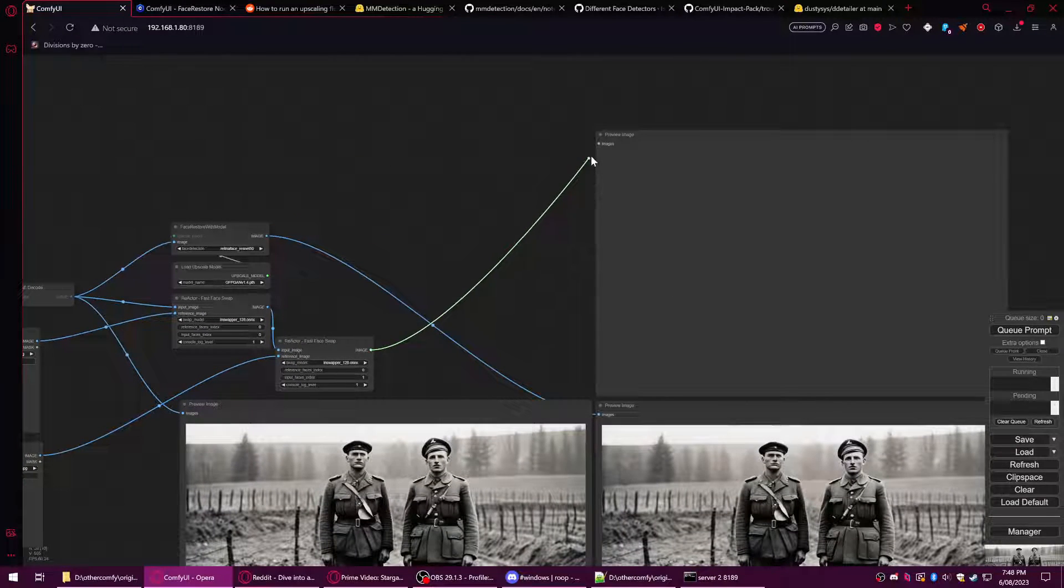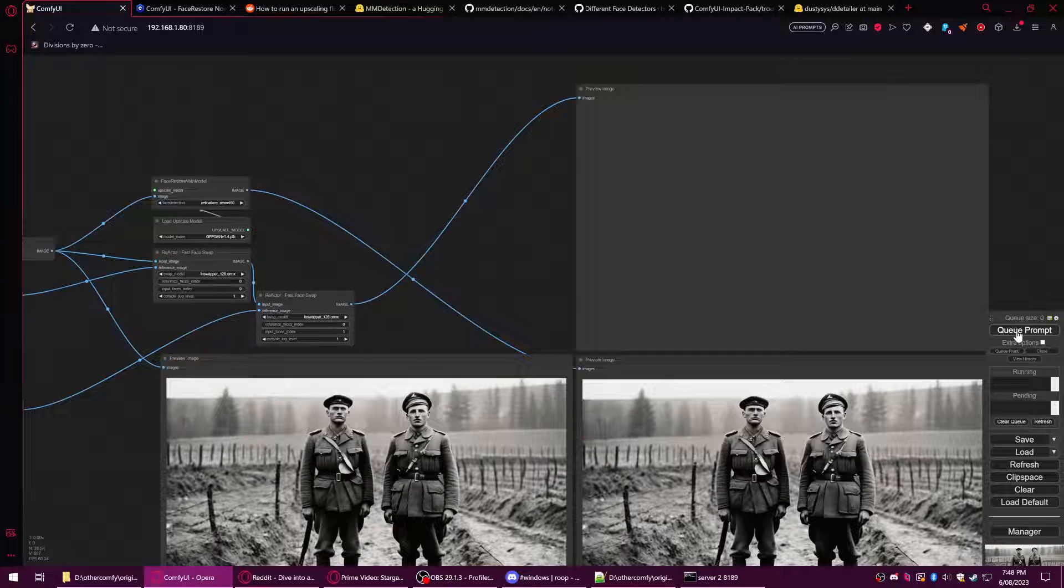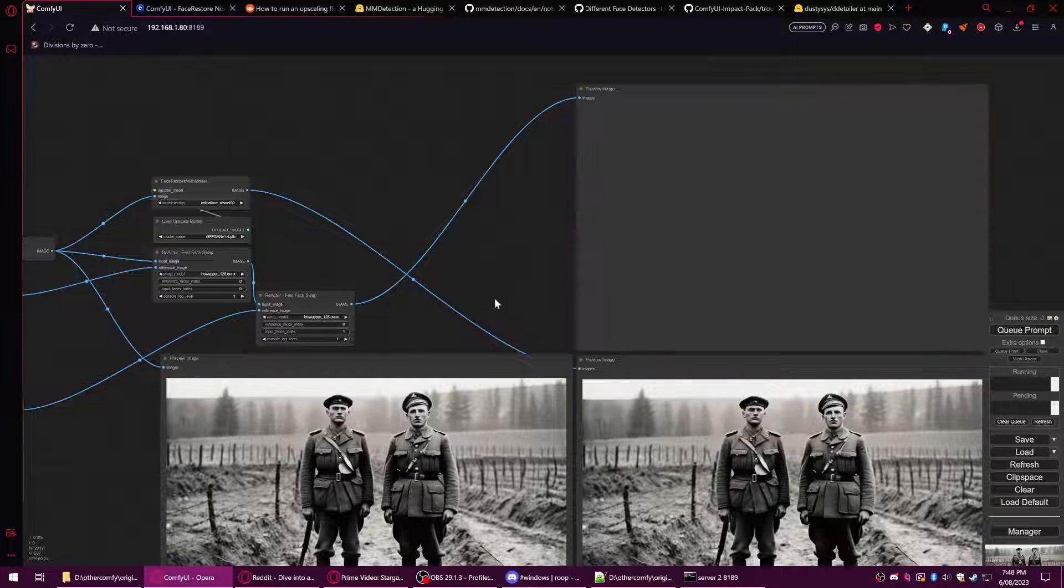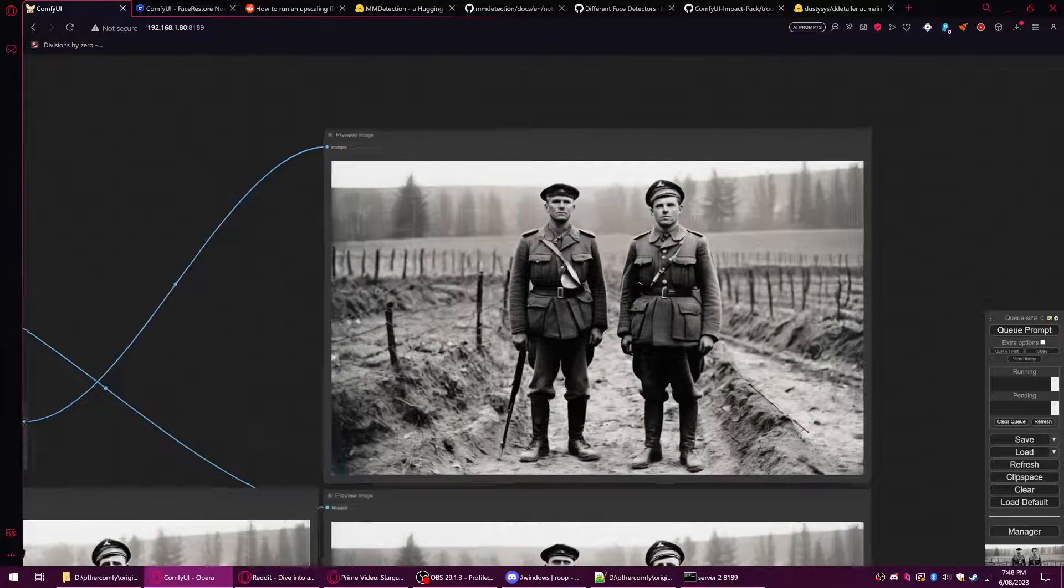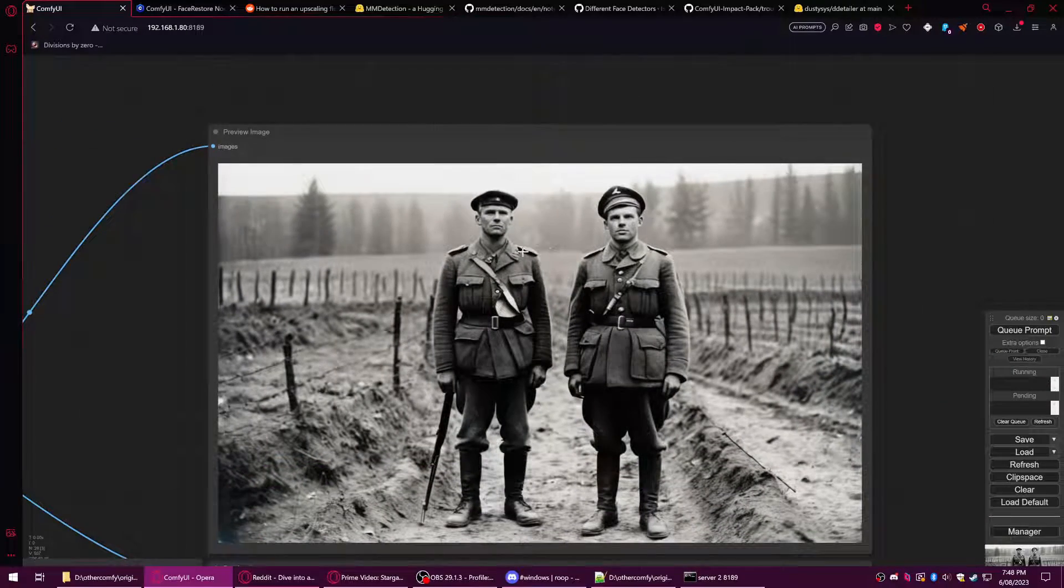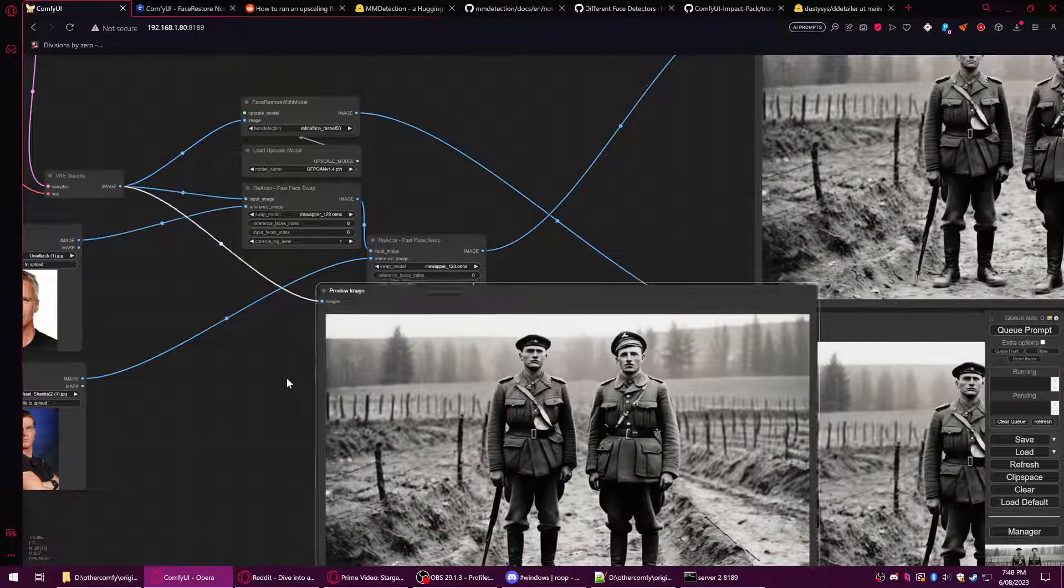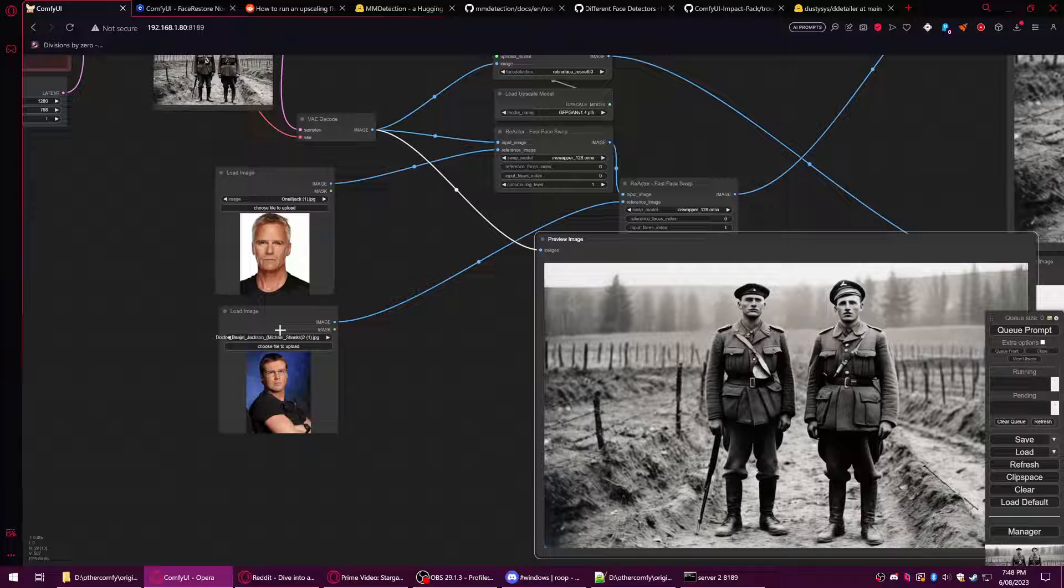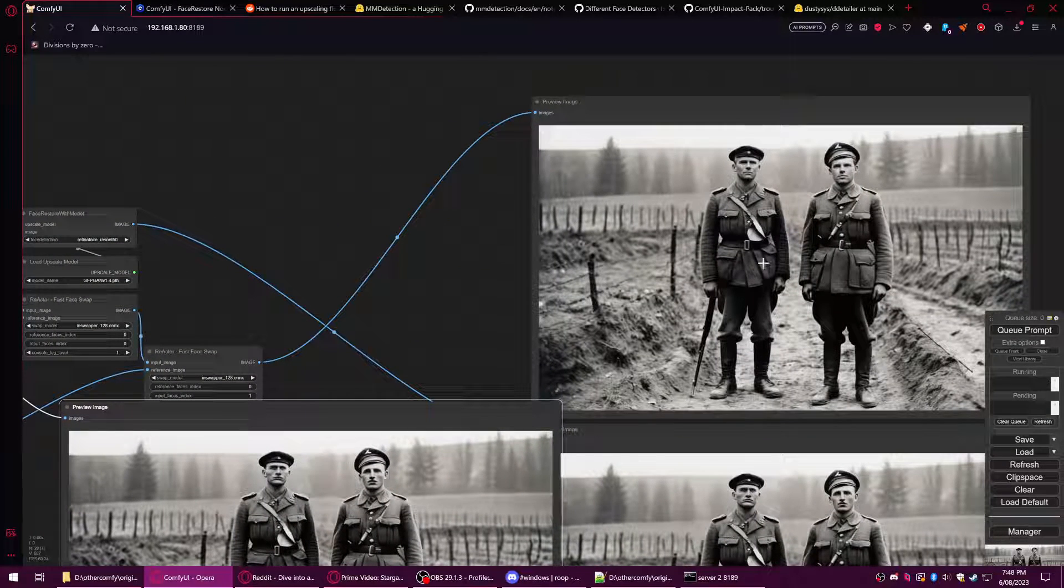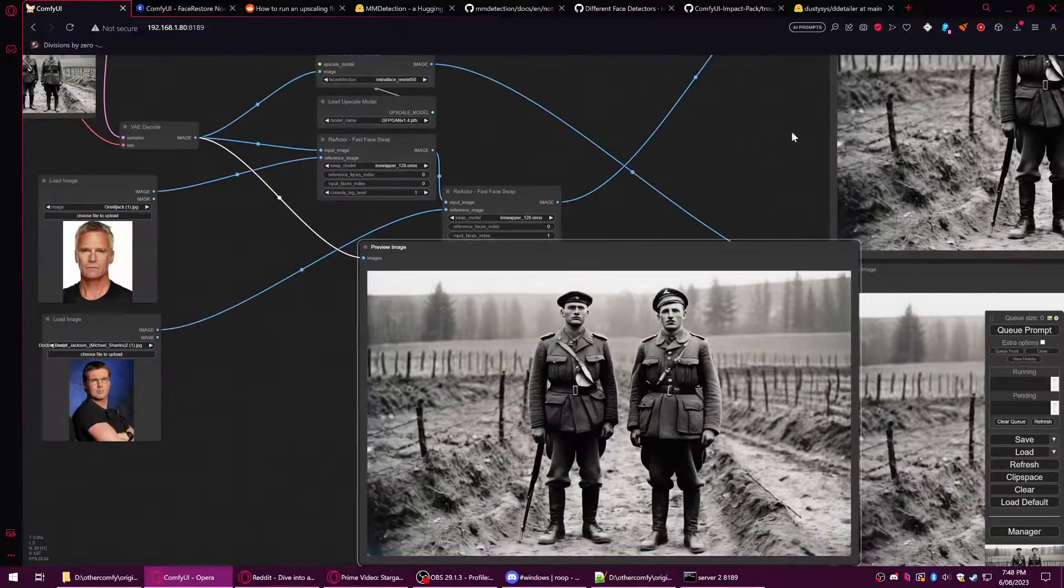Queue prompt, and you'll see that it's going to swap some faces for us. It's replaced these two people using these two source images, and you can see that they're not in the same pose, they're not the same color, but they're matched to the location they're in as well.